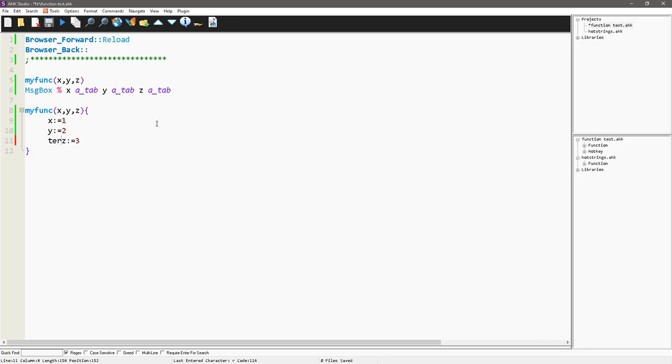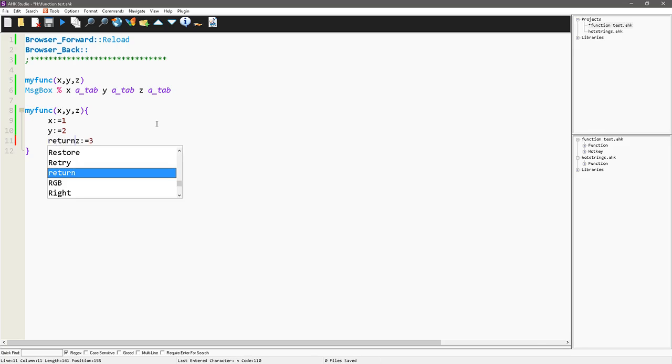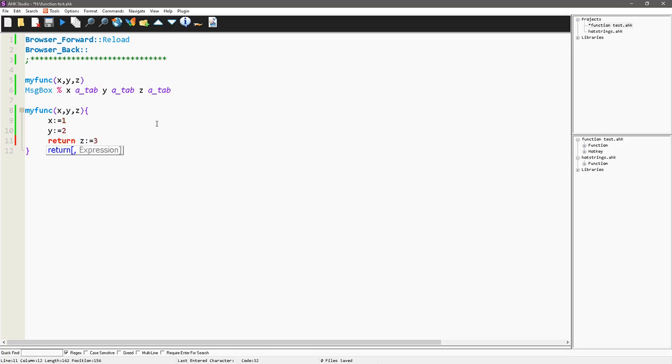I could add a return here, and that would return the 3, it would actually return the z variable, which has 3 in it, right?